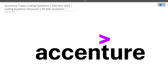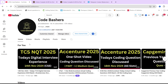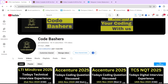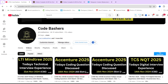Hi guys, welcome to CodeBashers. In this particular video I will be discussing today's Accenture coding questions — two coding questions asked on 25th November 2024. Make sure you are watching this video till the end because coding questions are getting repeated in Accenture hirings. I have posted a lot of Accenture coding videos on this channel, so make sure to watch the entire playlist after this video.